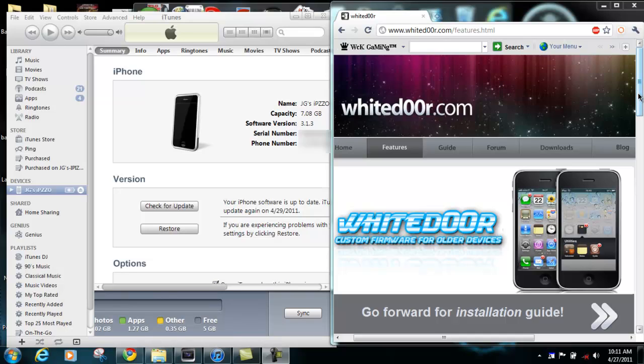Hello YouTube, it's Justin Case here and today I'm going to be showing you how to install the White Door firmware.